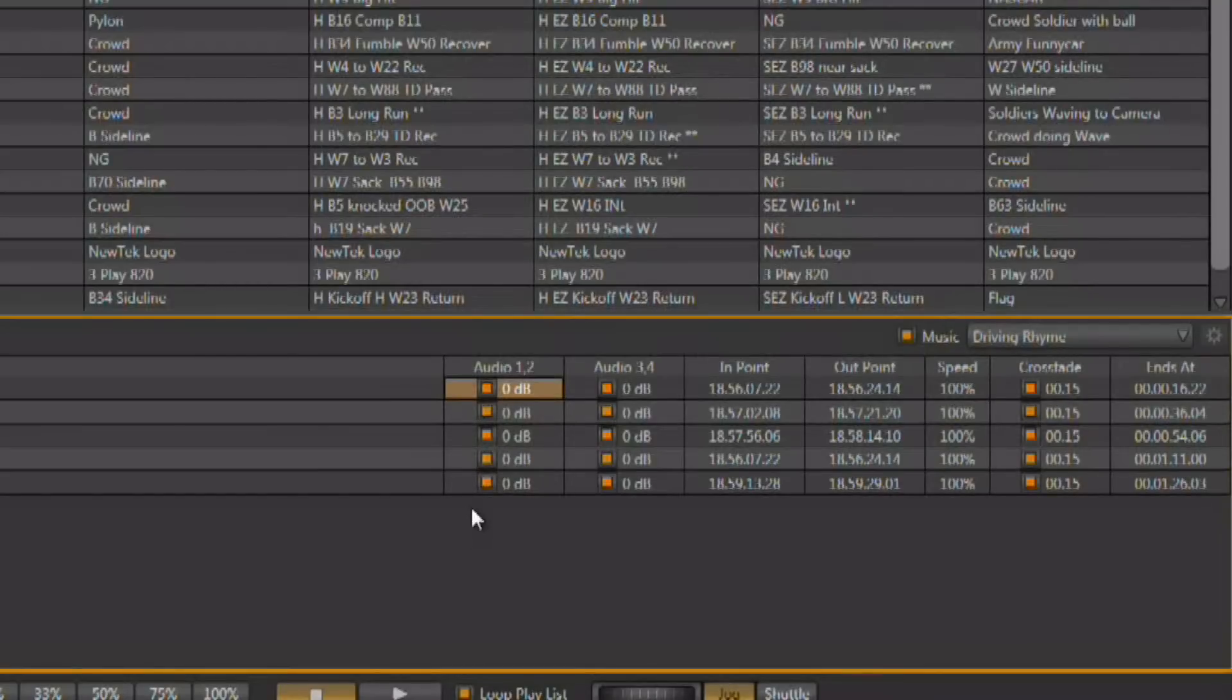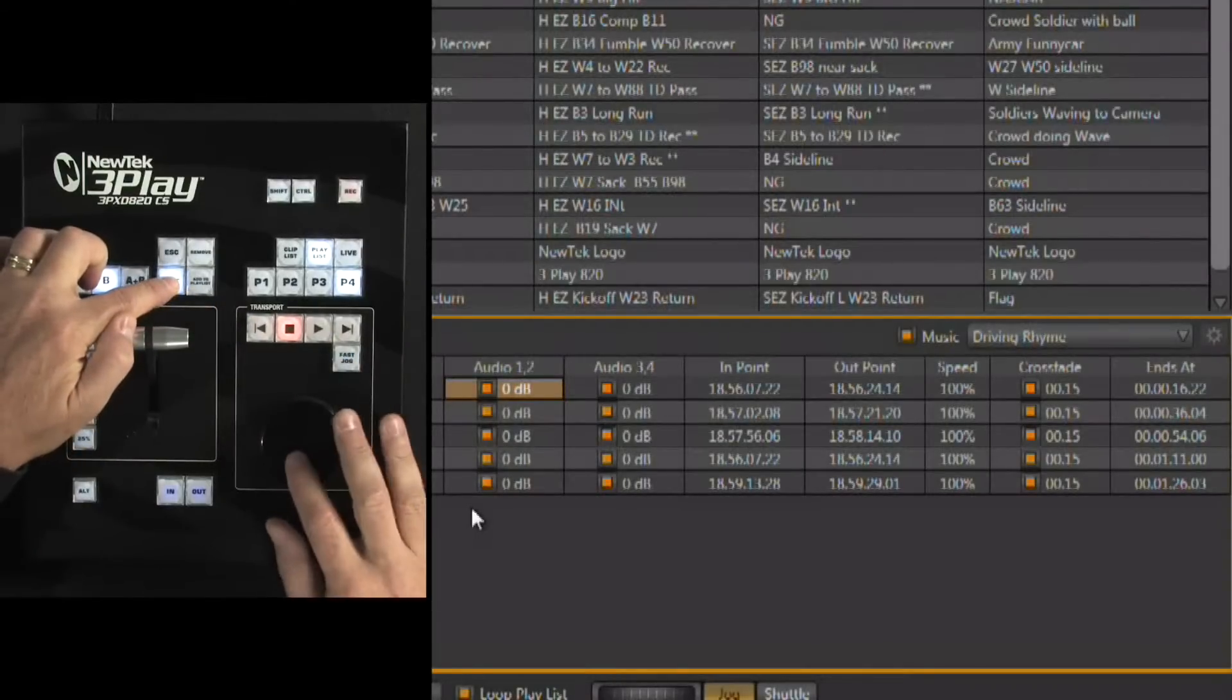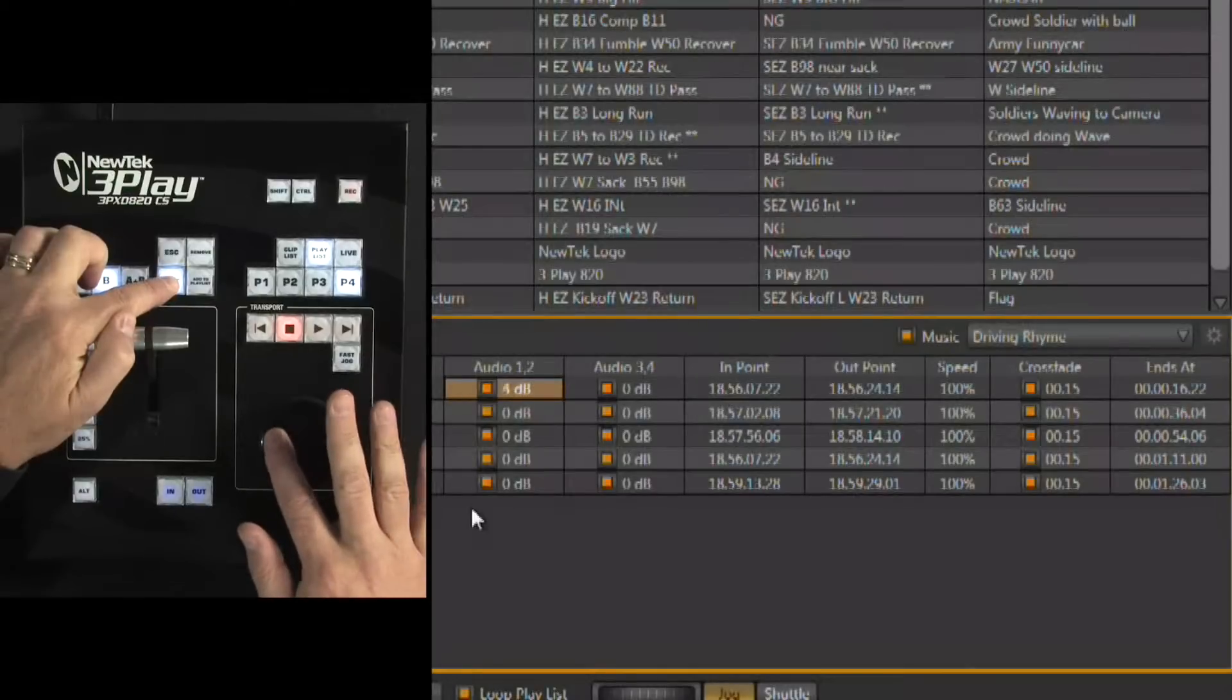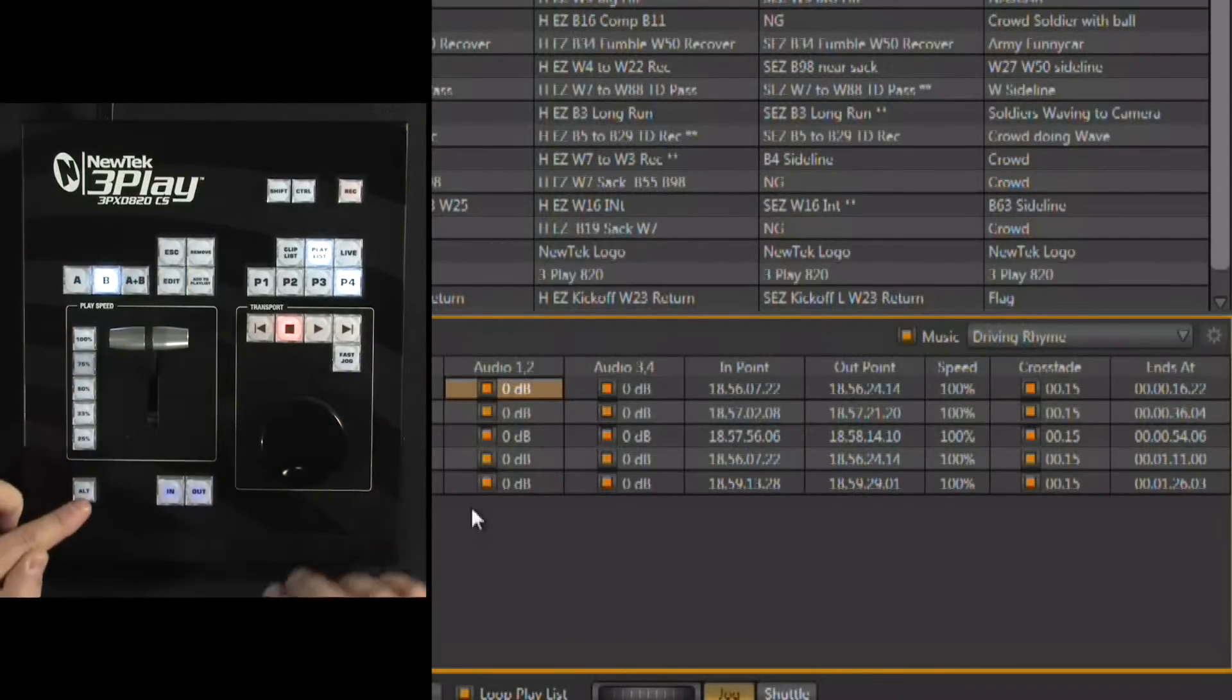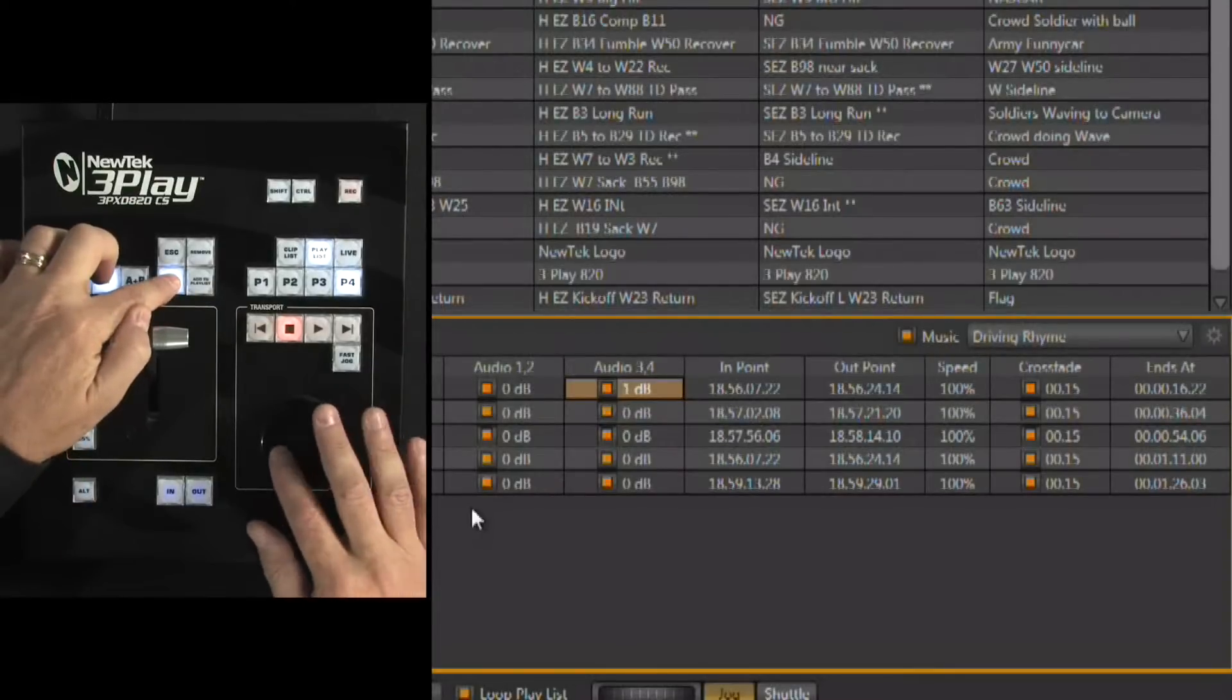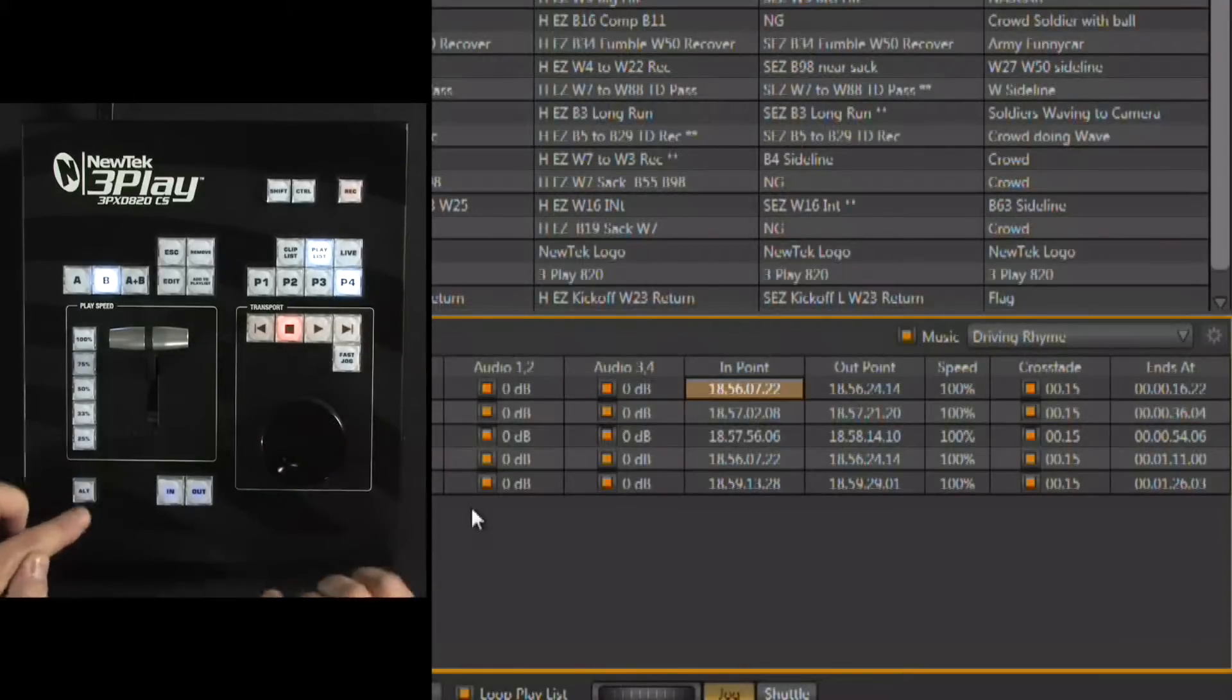To do that, you would select the audio that you want to adjust and hold down the edit key on the control surface. You can now use your jog shuttle wheel to adjust the volume of those audio tracks. Set the volume there, move over to the next one. Again, the edit key, you can set a volume here. You can also adjust the in and the out points in the same fashion.